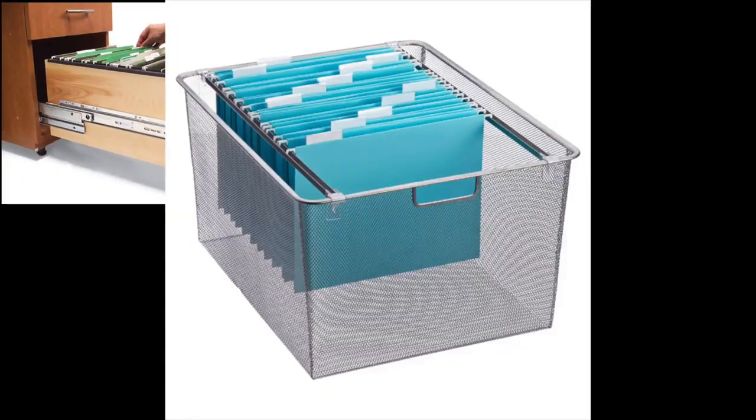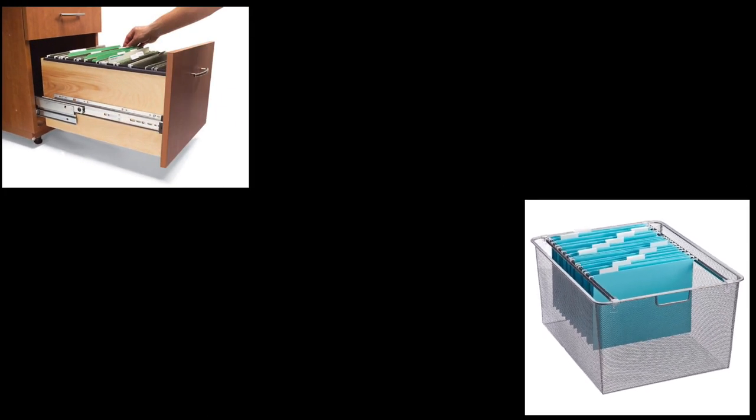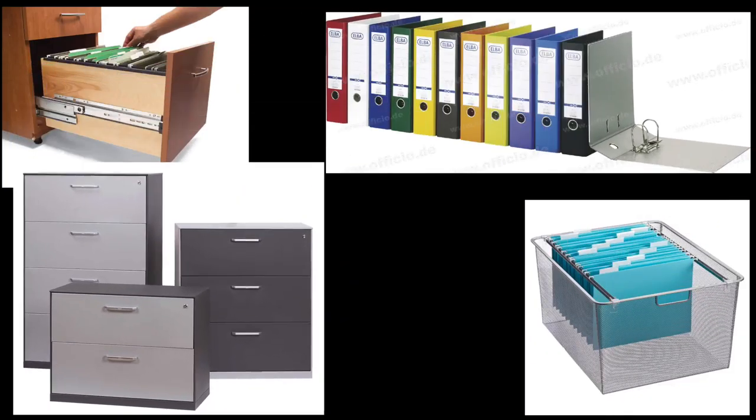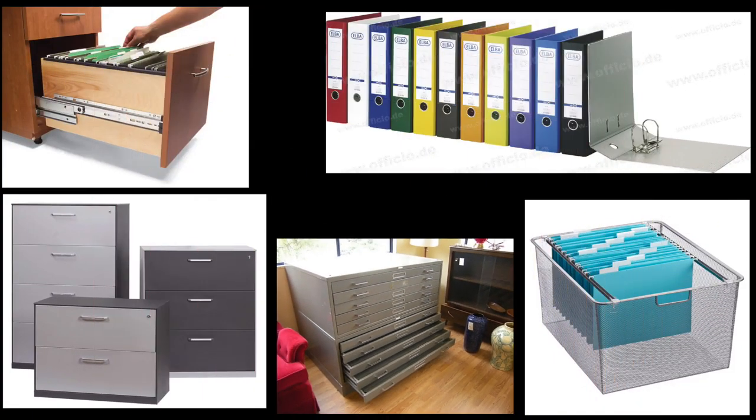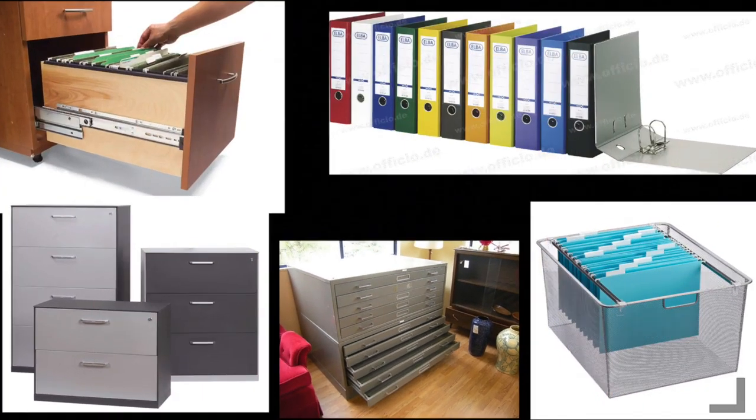Now as your business grows, you simply create more file locations as you need them. And here's a tip.